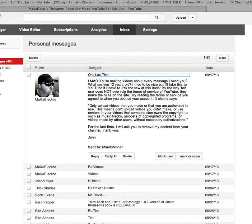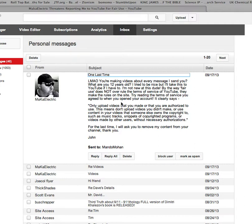but I'll take this to YouTube if I have to. I'm not new at this dude, by the way. Fair use does not overrule the Terms of Service of YouTube. They make the rules of this site. Try reading the Terms of Service you agreed to when you opened your account.